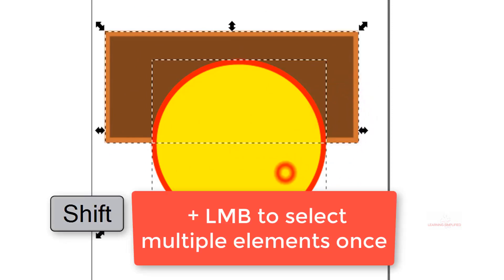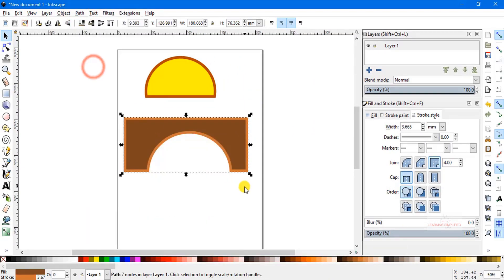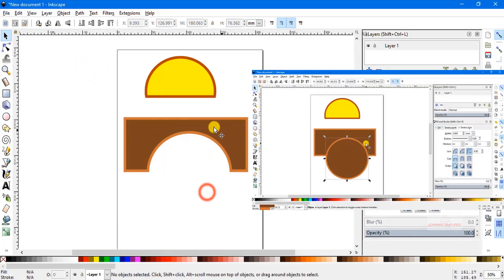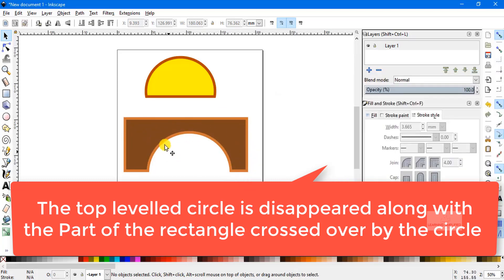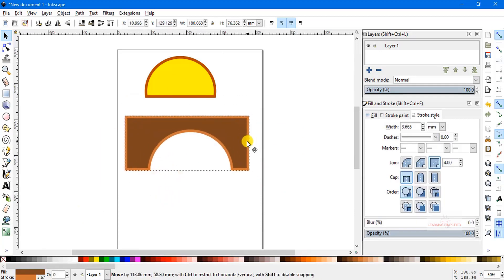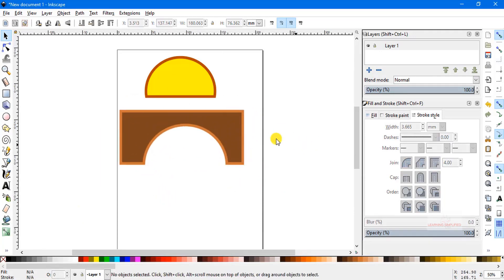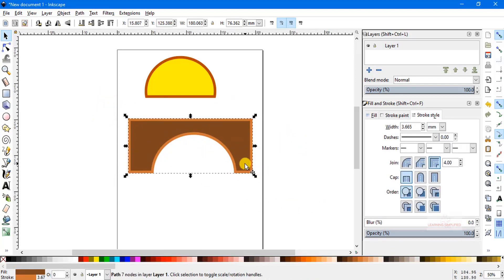Now we select both elements and head to Path, then click on the difference operation. We can see that the part of the circle that was crossing over the rectangle has disappeared. That same part has been cut out of the rectangle — the bottom level element. The remaining result acts as if a single element. Unlike the prior case where both were distinct elements, now the rectangle with the circle's cutout behaves as one combined shape.